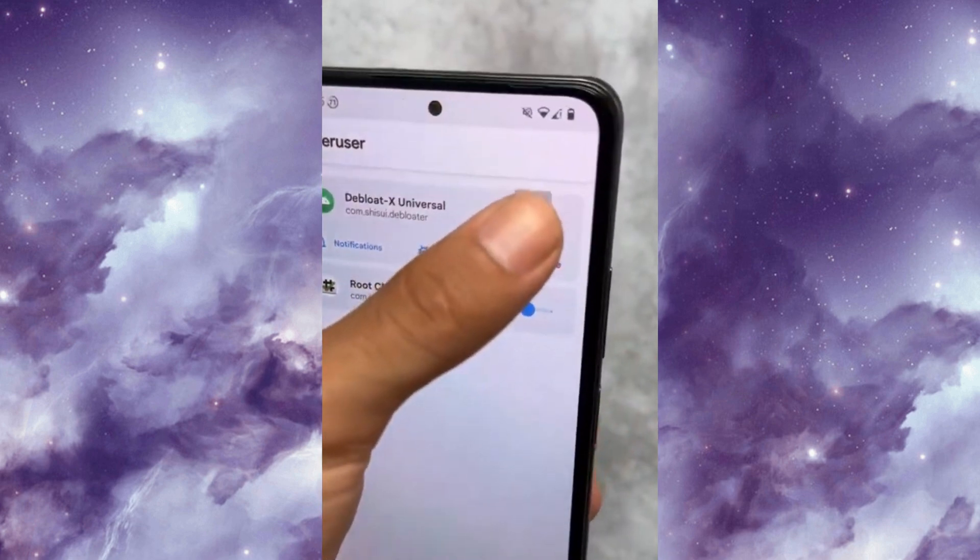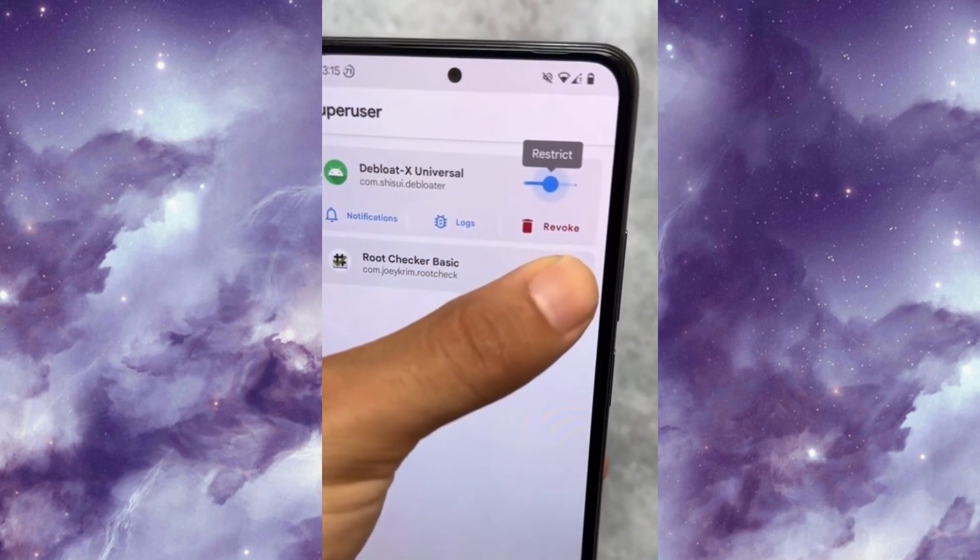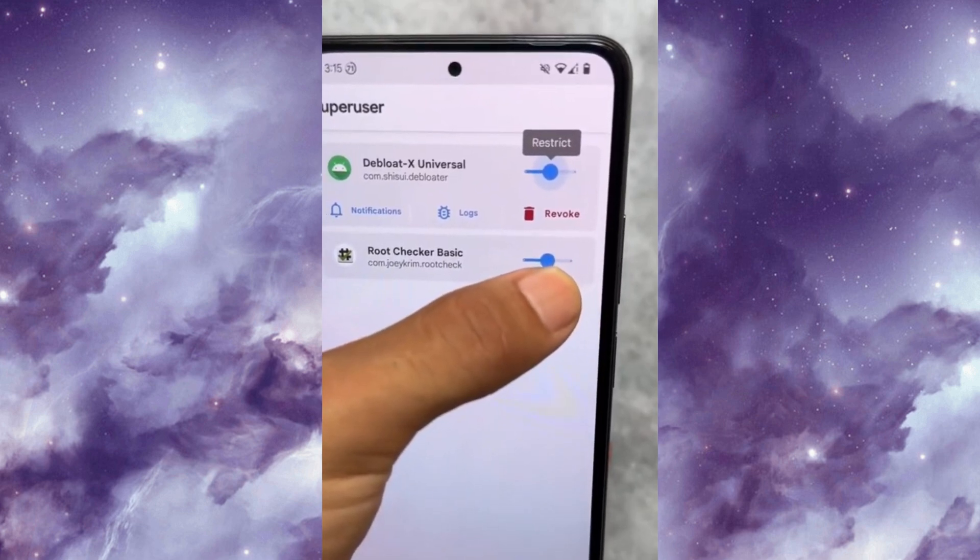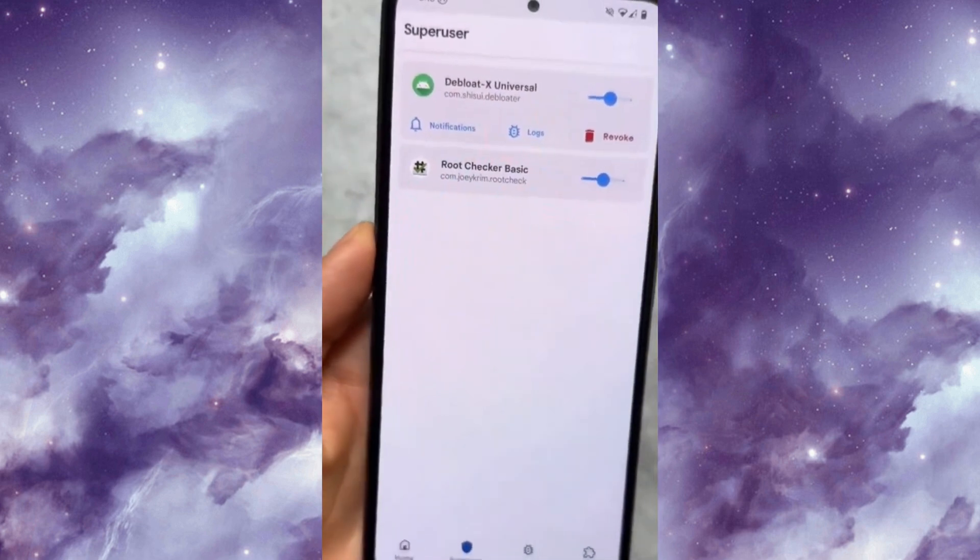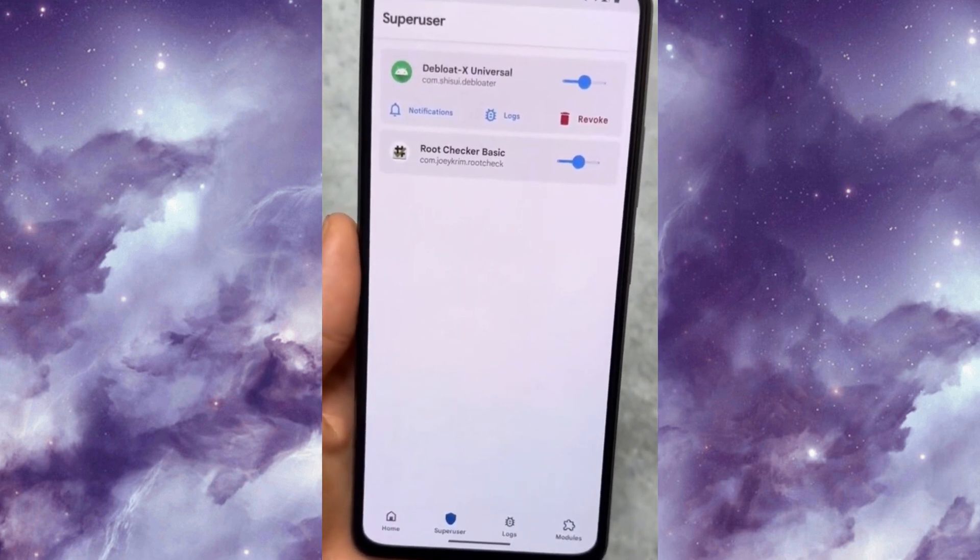The best thing about Magisk Alpha is that in most of the apps you can control and restrict the root permission of the apps. This option is not available in official Magisk.